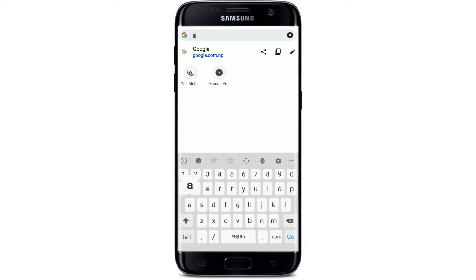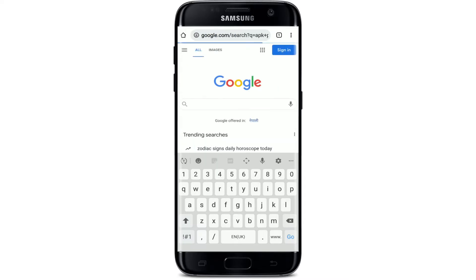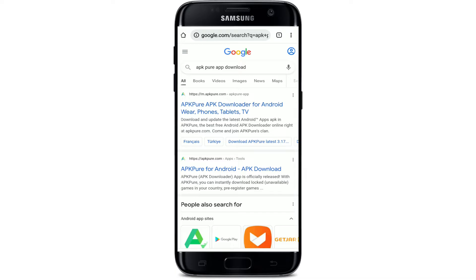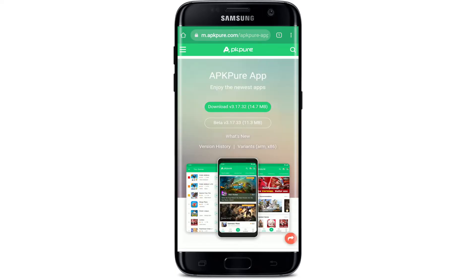Type in "APKPure app download" and search. APKPure is an open source service that provides users with direct access to APK files. In order to download the application, go to the first link that you see, which will take you to m.apkpure.com. On the next page you'll be able to see a download button.